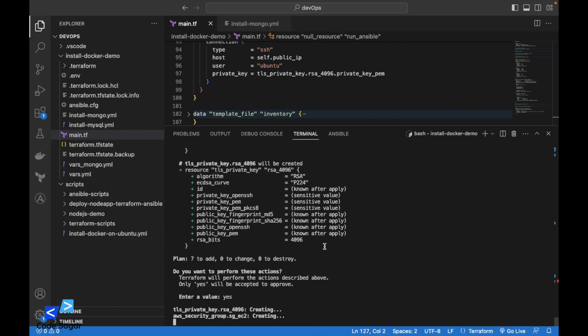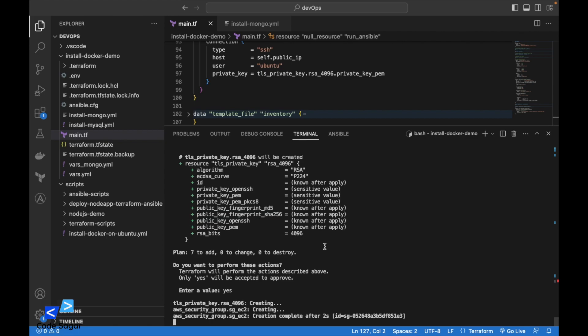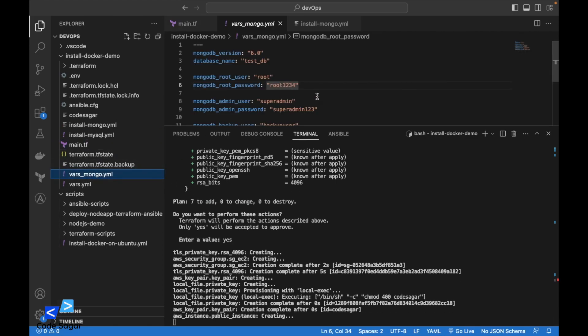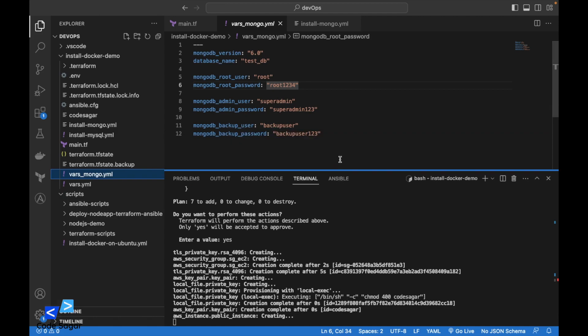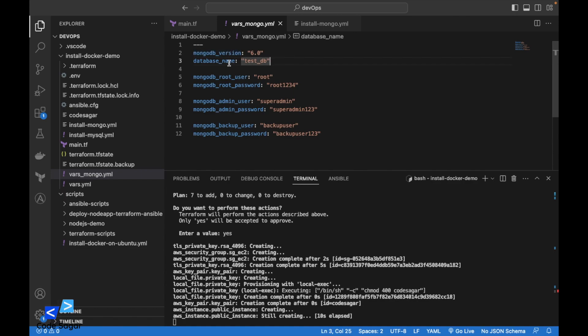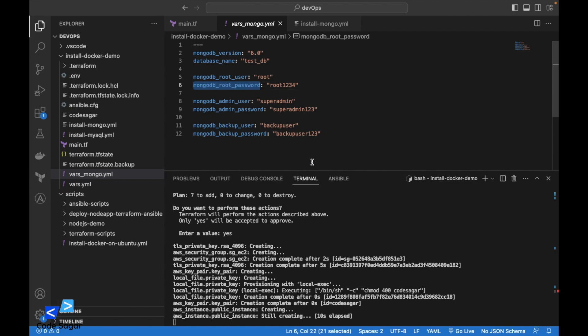So this will create the EC2 instances first. And here is the variable file which we have created. We are installing MongoDB version 6.0 and here is the database name, root user, and root user password.